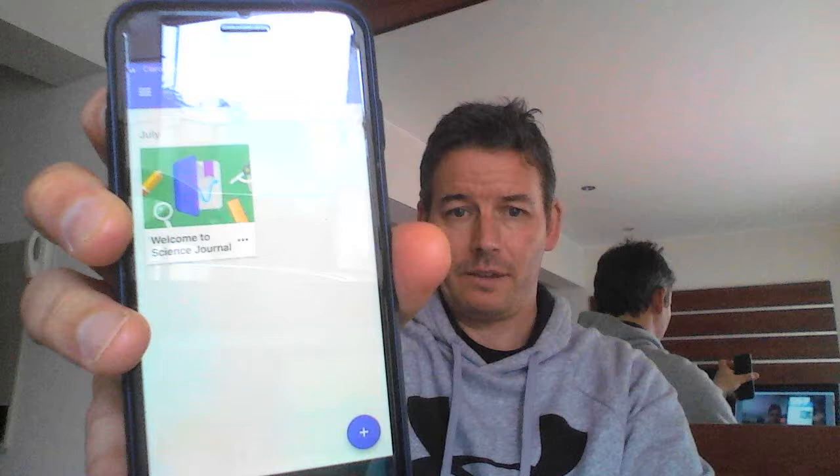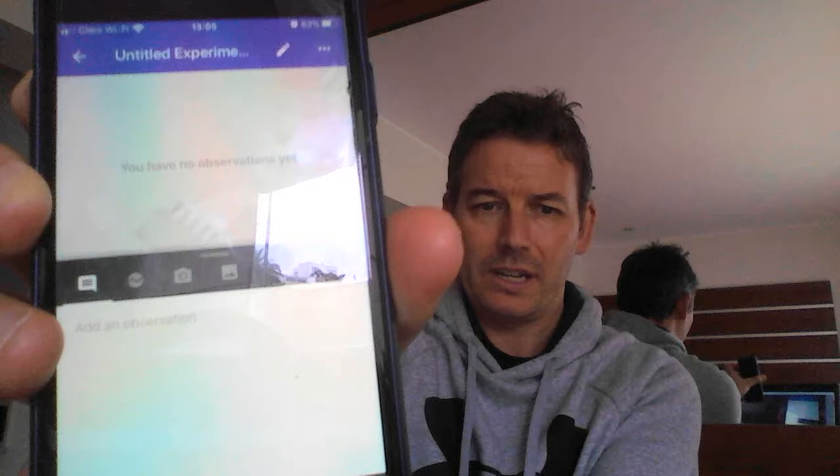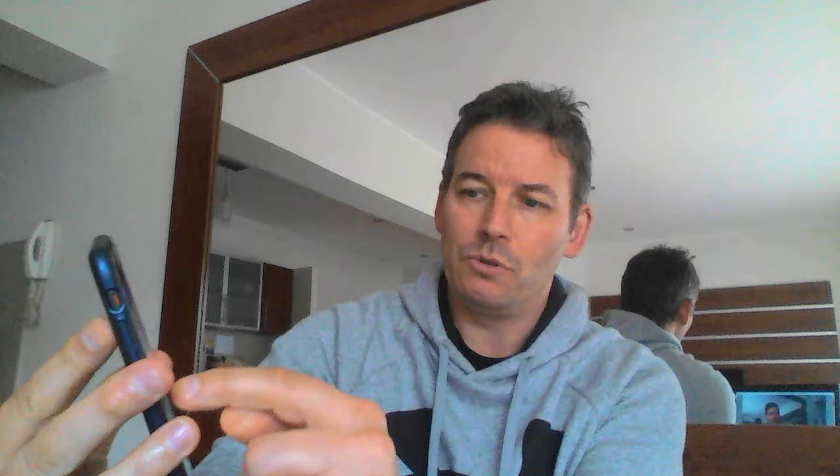Go to your Science Journal app on your phone or tablet. Click it, then click the plus button. You could give your experiment a name, but it's not really essential. Click on the little ball, then move along to get to the right sensor.